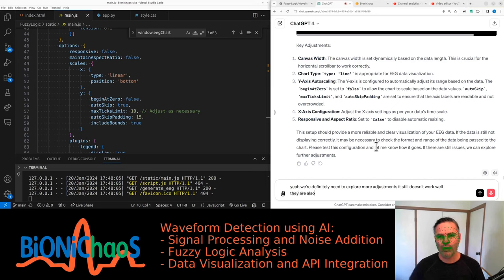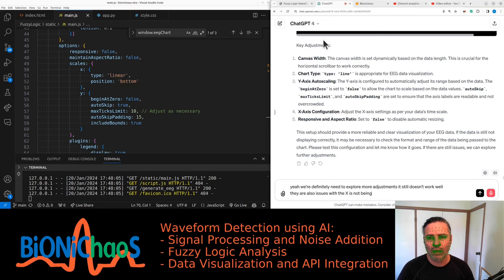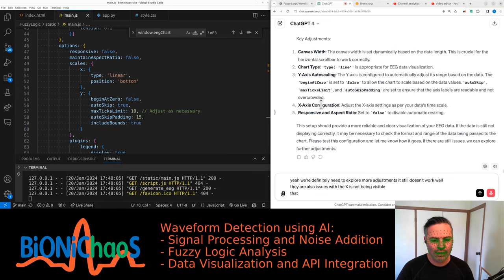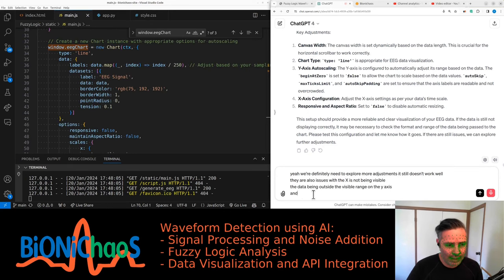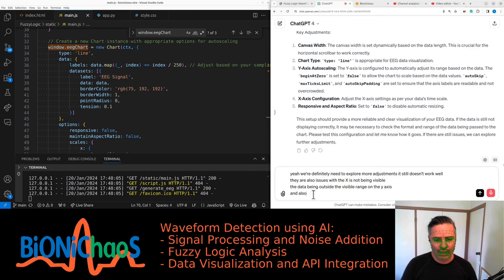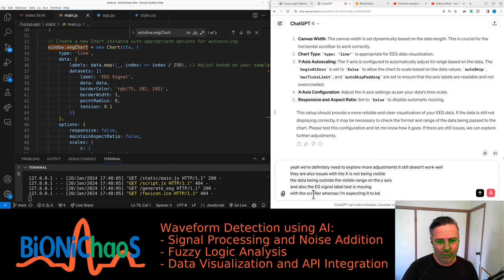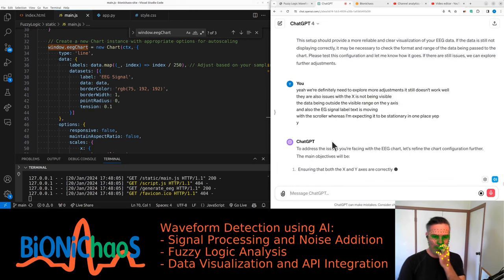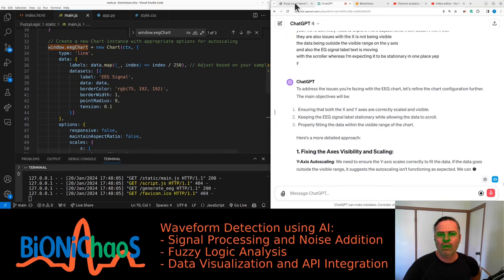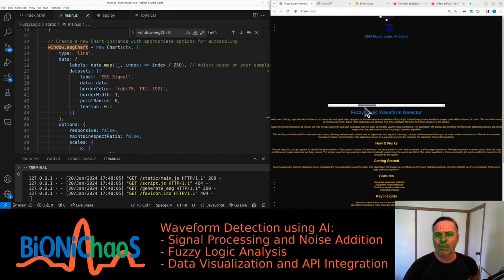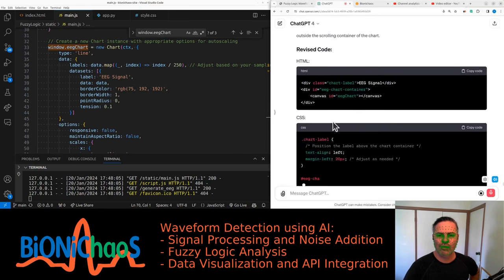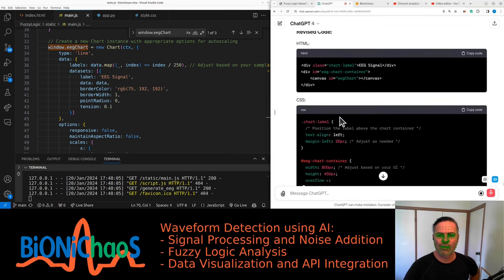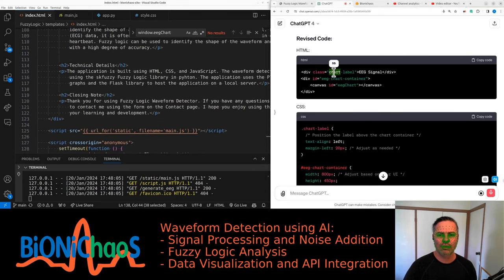There are also issues with the x-axis not being visible, so the data being outside the visible range on the y-axis. Also, the EEG signal label text is moving with the scroller whereas I'm expecting it to be stationary in one place. To address the issues you're facing with the EEG chart, let's refine the chart configuration further. The main objectives will be ensuring that both the x and y-axis are correctly scaled and visible, keeping the EEG signal label stationary while allowing the data to scroll properly, and fitting the data within the visible range of the chart.